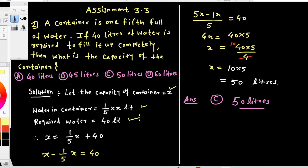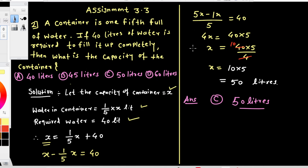Therefore, the total capacity equals 1/5 of x plus 40. So x minus 1/5 of x is equal to 40, which gives us 4/5 of x equals 40.